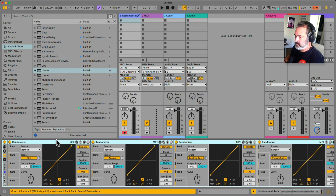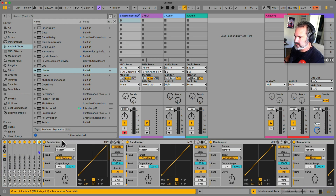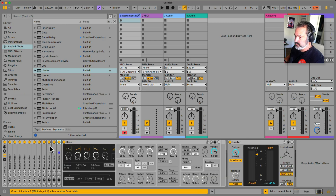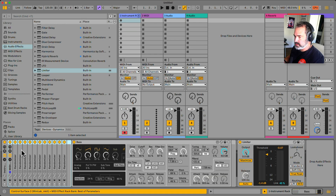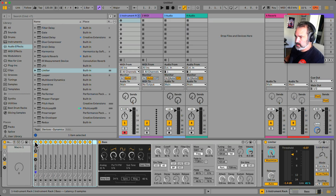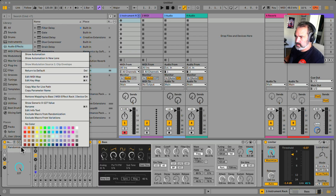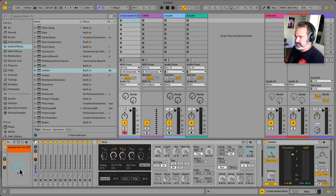I'm going to hold shift, select all of them, and group them with Command or Control G into their own rack so we can turn off the randomizers. Let's open up the macros of the main rack — we just need one. Let's map this to macro one as the on/off, so we can turn off the randomizers. Let's call it 'randomizer on/off' and color it nice.